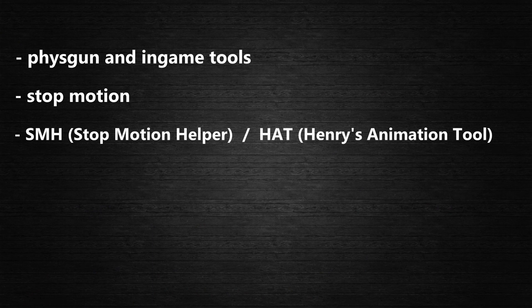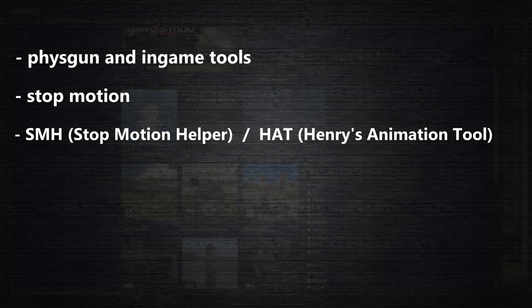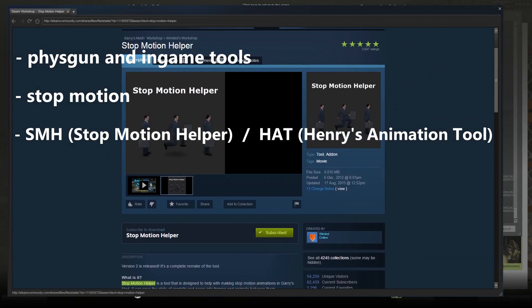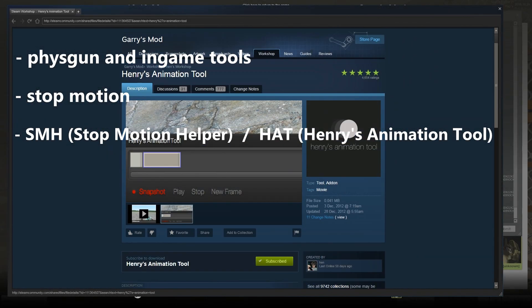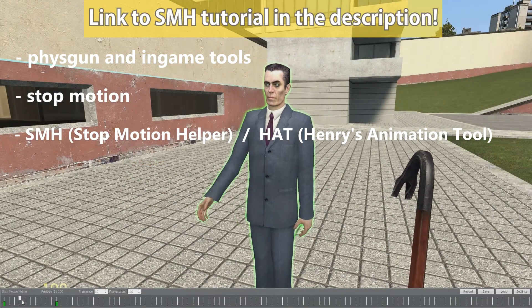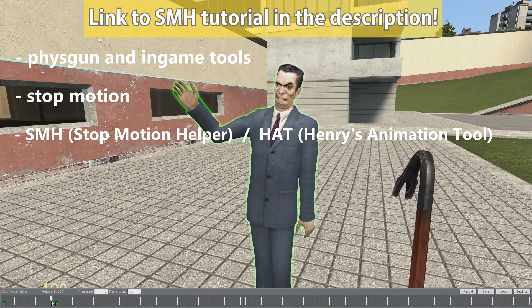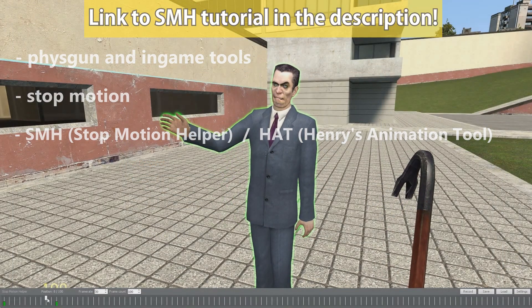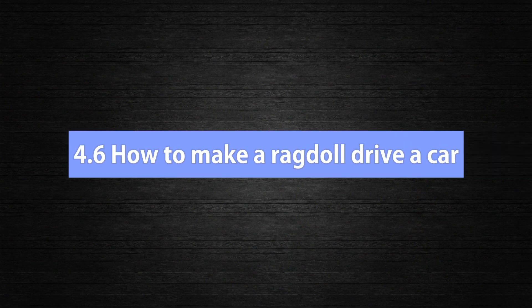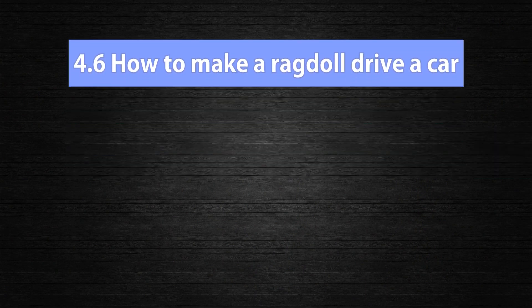Number three of ways to animate, stop motion helper or Henry's animation tool. These are two tools from the workshop which basically do the same. It's up to you which one you want to use. Now to save some time, I will just link you guys to an already existing stop motion helper tutorial made by DustBowShit. The link is provided in the description below.